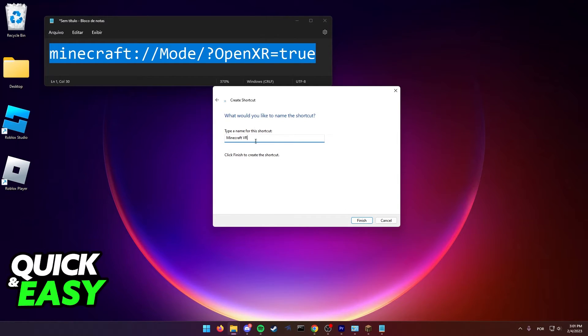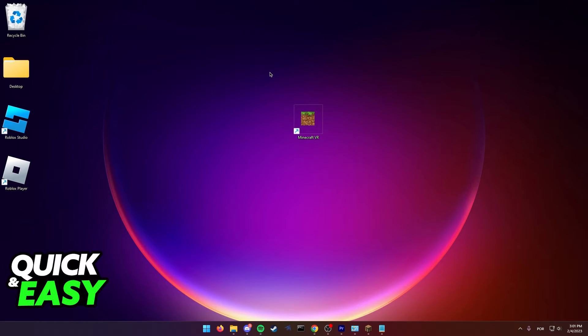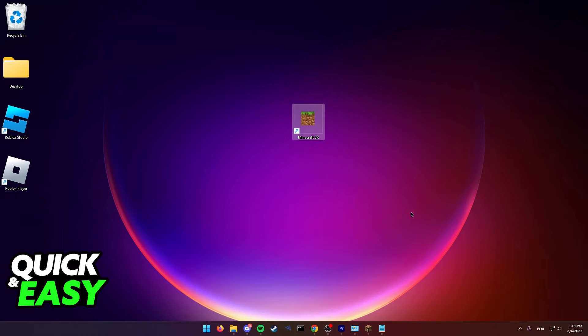Now plug in your VR headset into your computer. Whenever you try to run Minecraft VR, use this shortcut instead of opening it through any other means.